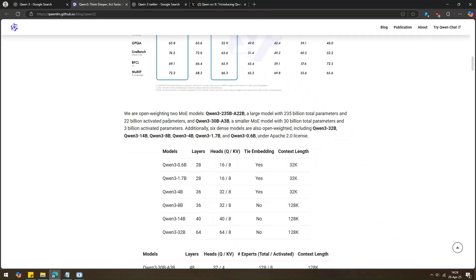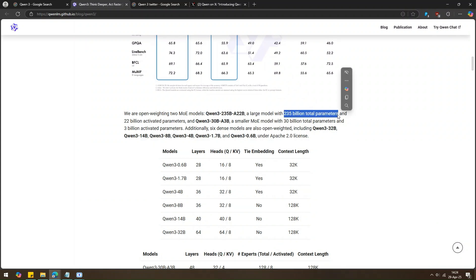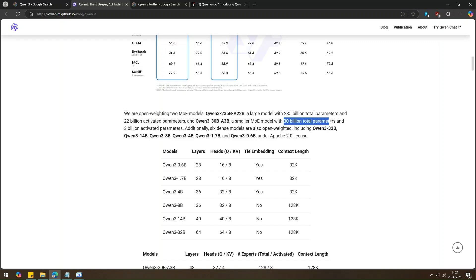The big one is Quen3-235B-A22B, with 235 billion total parameters and 22 billion active at a time. The smaller one is Quen3-30B-A3B, with 30 billion total and just 3 billion activated parameters.